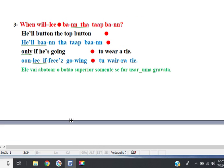Line 3. He'll button the top button only if he's going to wear a tie. He'll button the top button only if he's going to wear a tie.